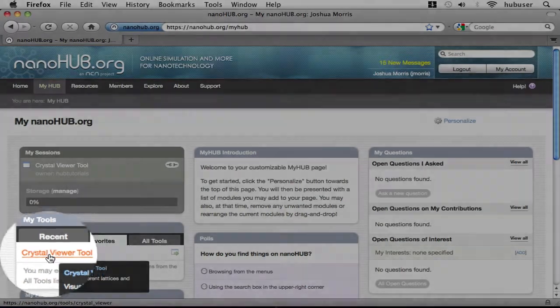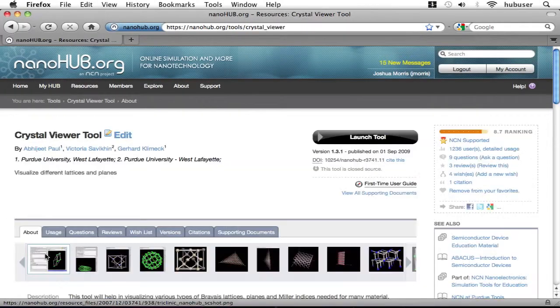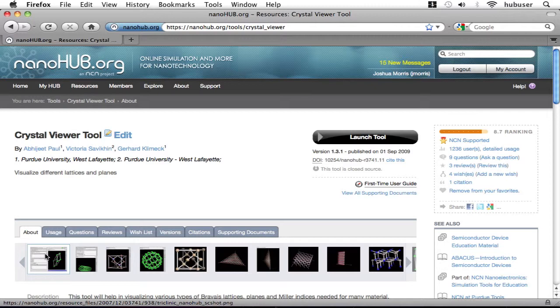Clicking this will take me back to the tool homepage. Many tools have lots of information on this homepage. You can navigate the homepage sections by using the tabs pictured in the lower left part of the screen. We recommend that you investigate.